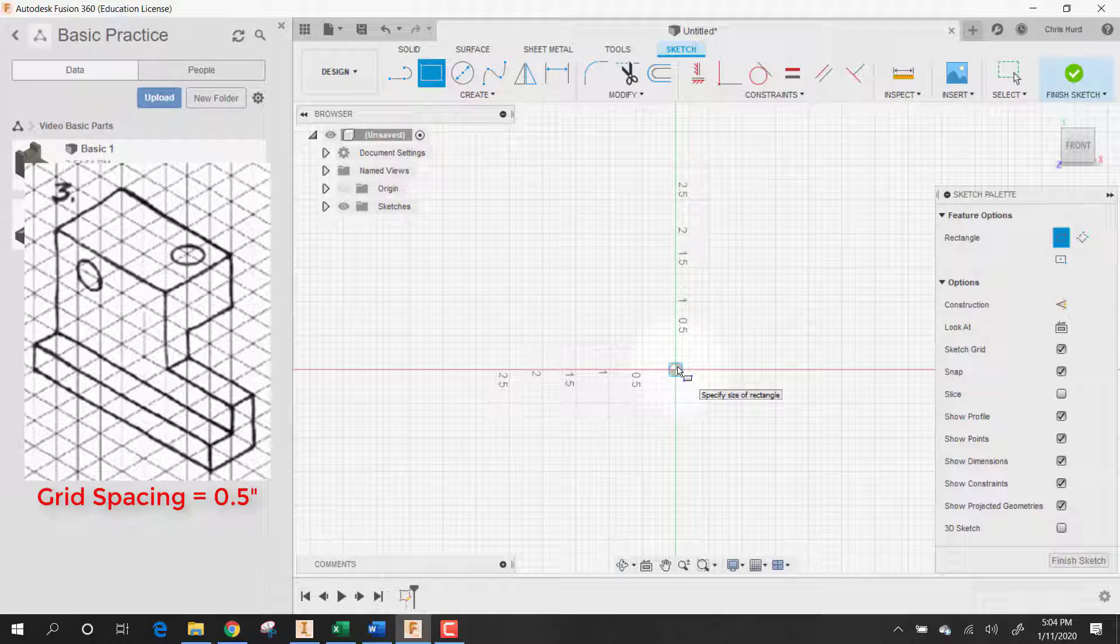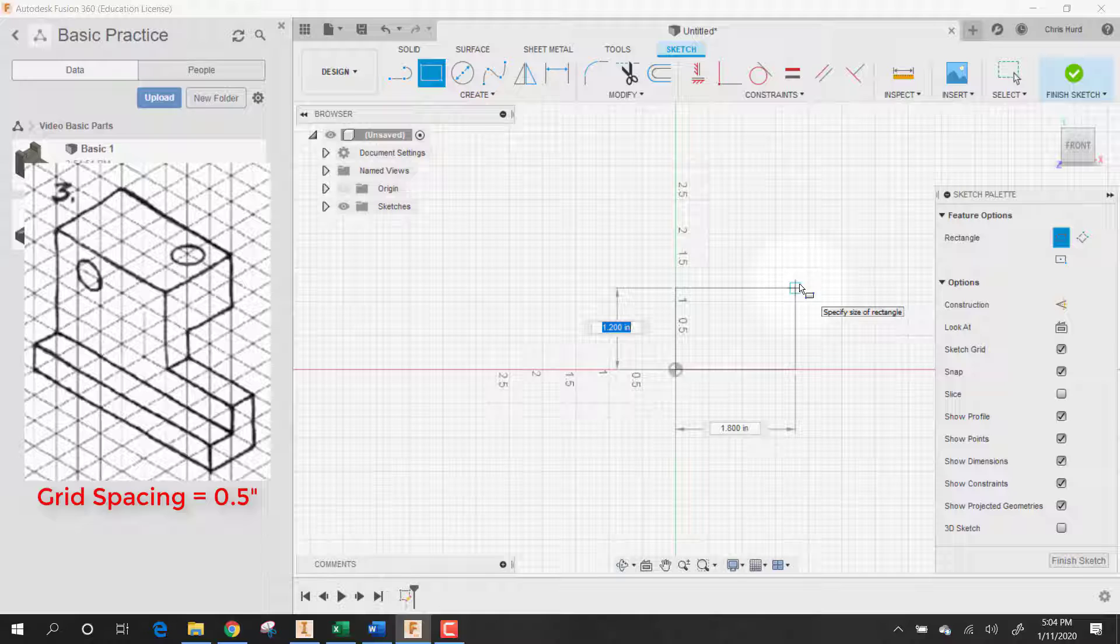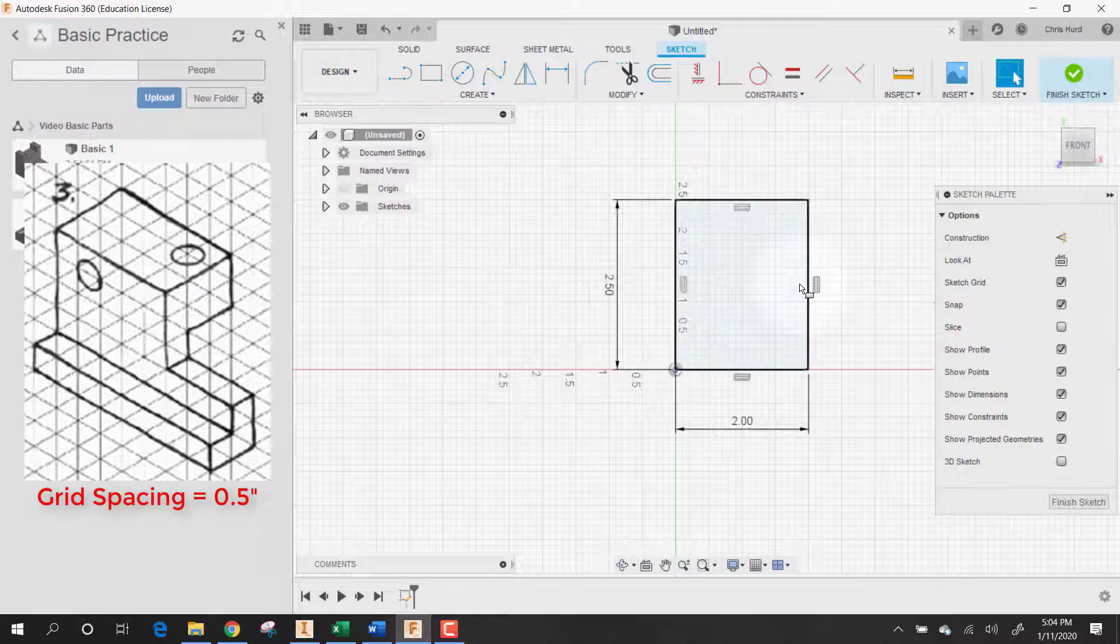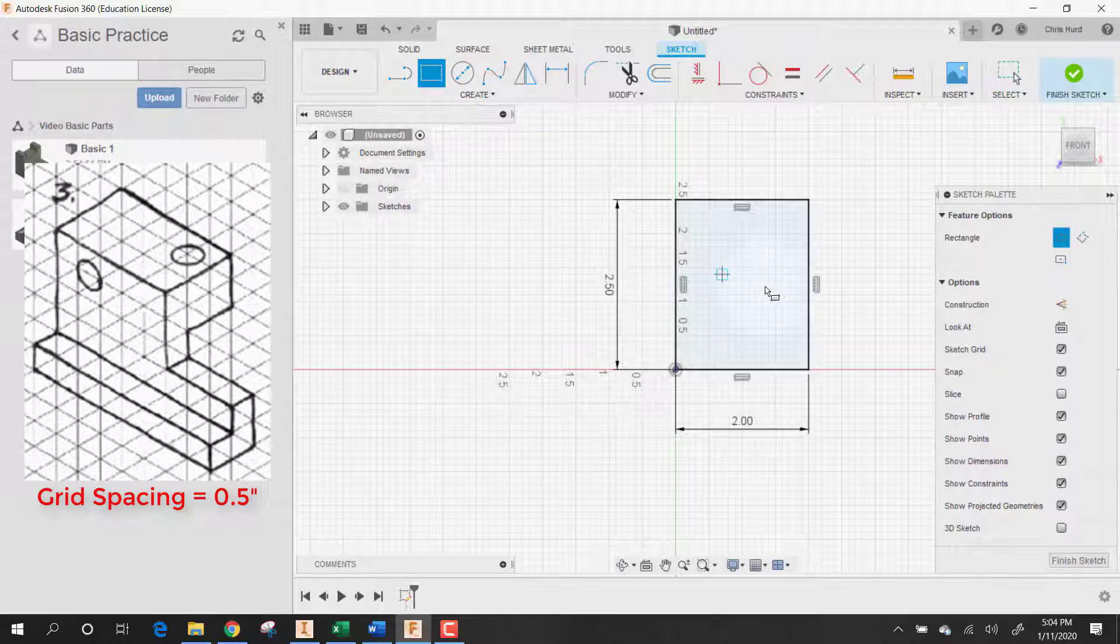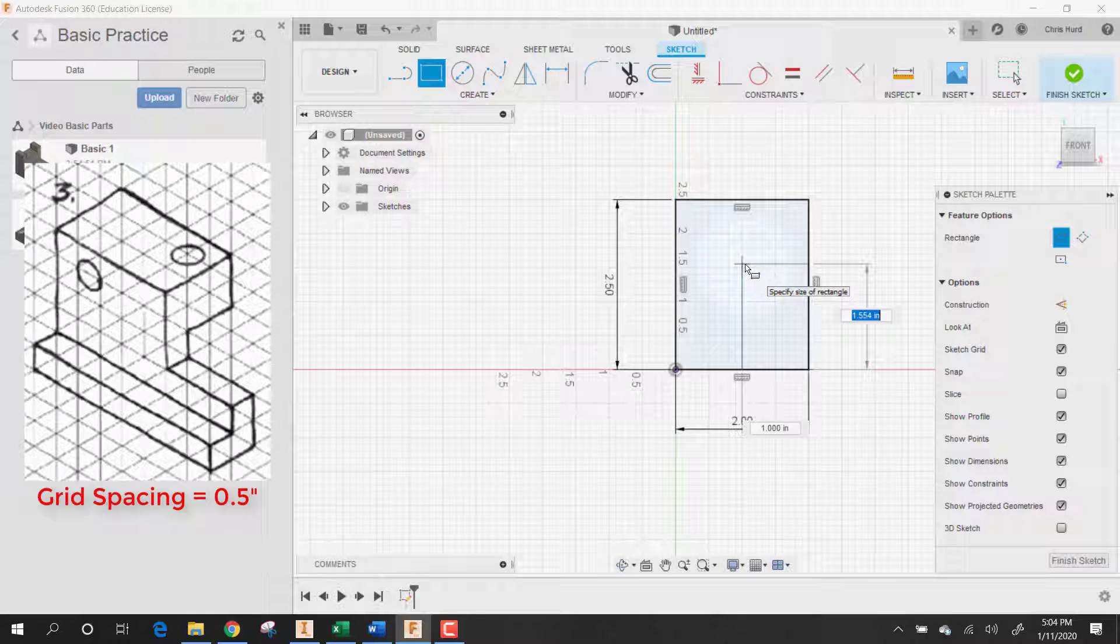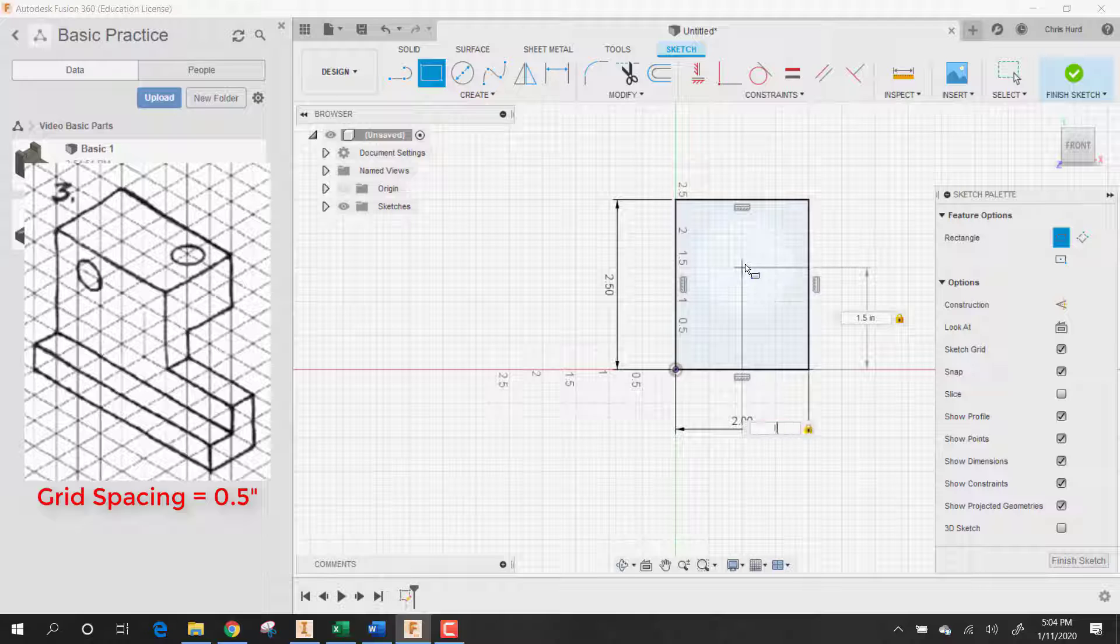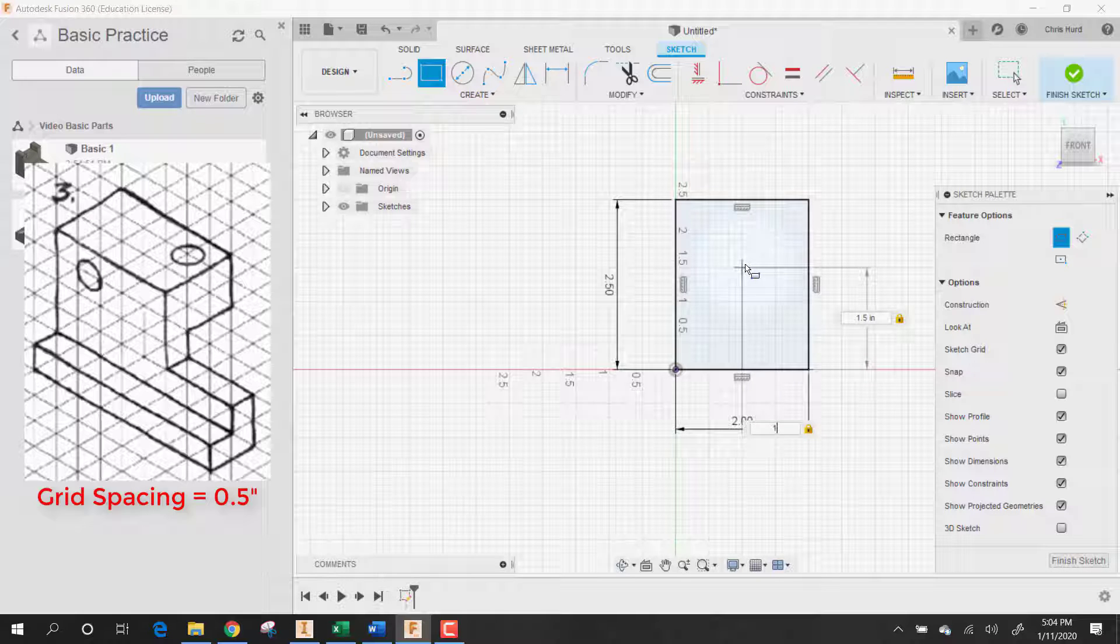So the whole part has to be 2 by 2.5. So let's do 2.5 by 2. Then I'm going to make another rectangle because if I look at this, I can subtract something out of it. That's 1.5 tall by 1 - that's the part that I want to subtract out of it.